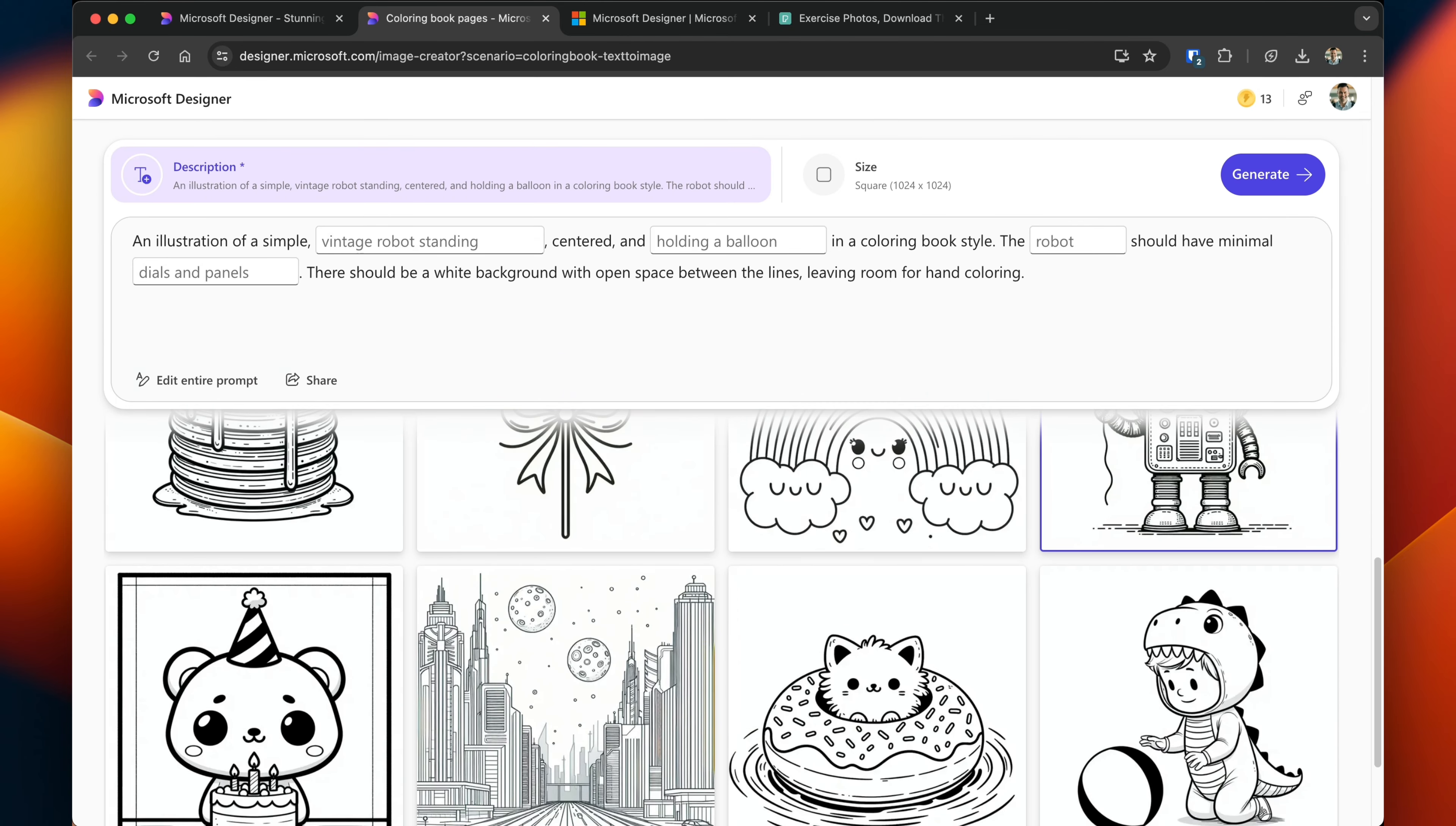much like the invitation, you can change elements of it. So let's go ahead and see if we can update this robot to be something else. So I've completely changed some of the attributes to be focused on a cute dog rather than a robot. Let's see how Designer handles this.